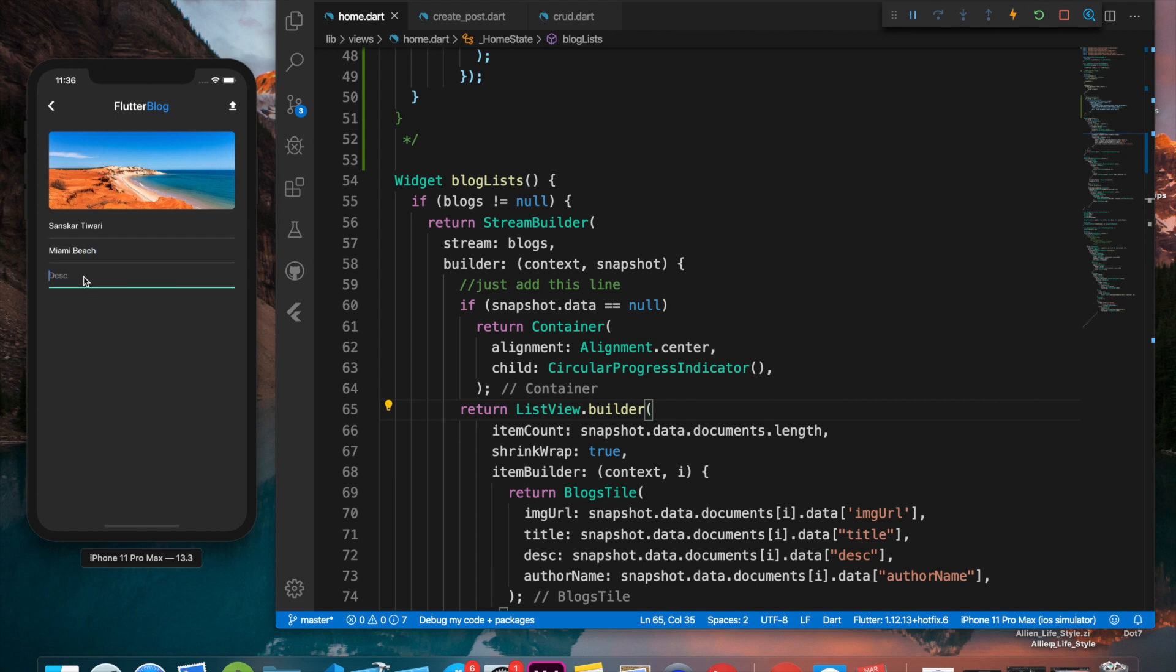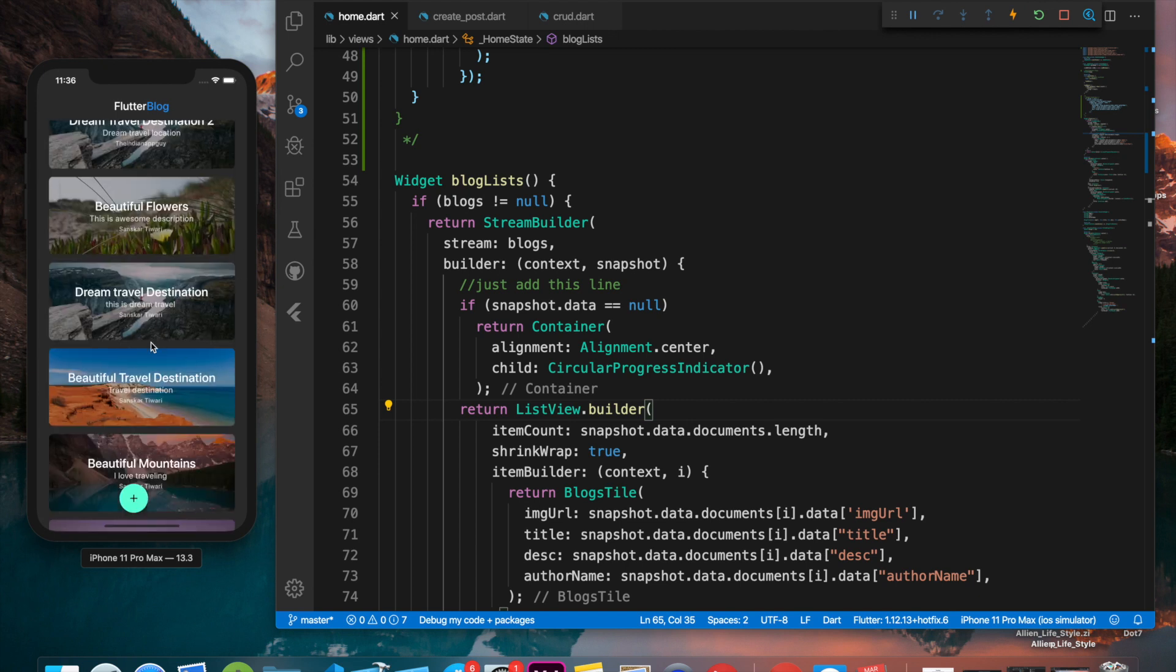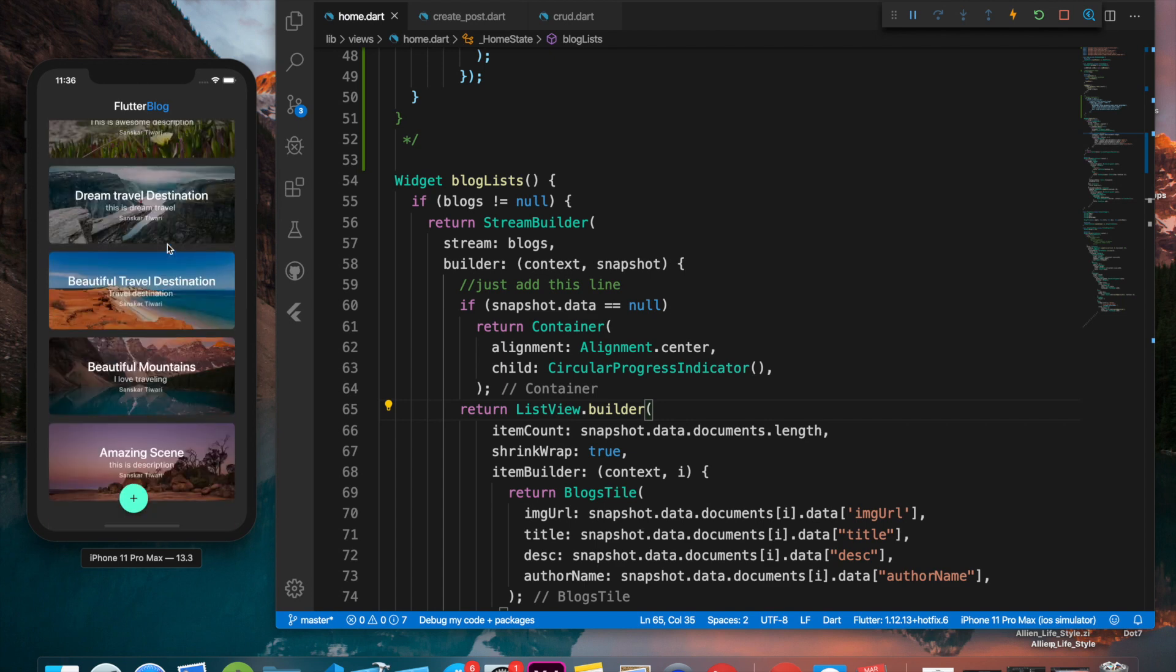And then we can give it a description. Okay, then we can click on this upload icon. It will load, and as you can see the icon is also not visible when it's uploading.